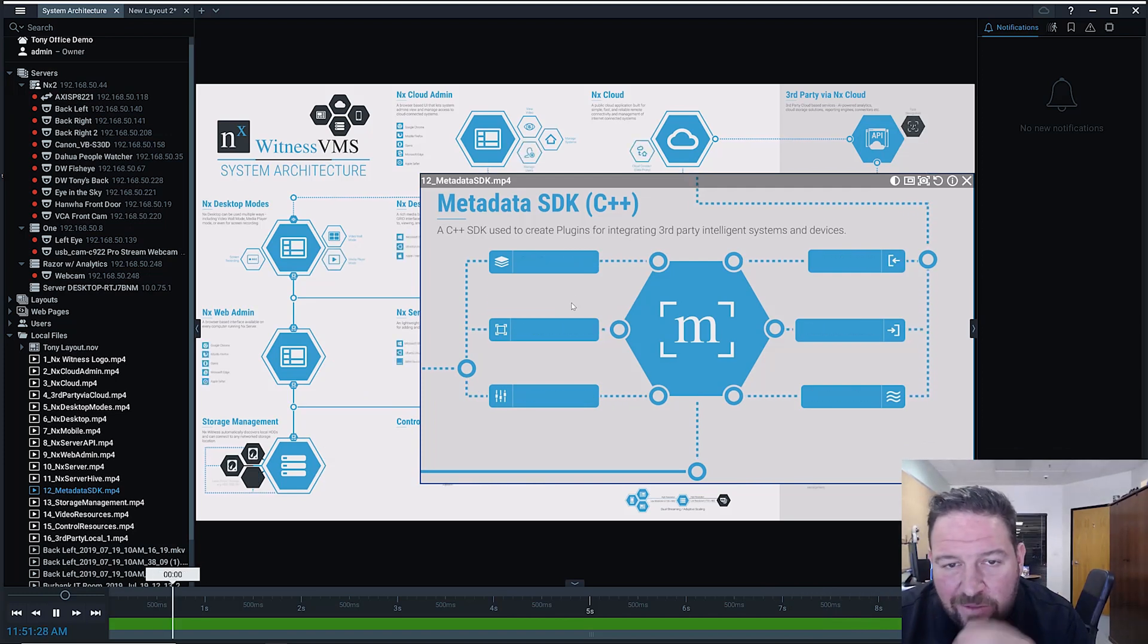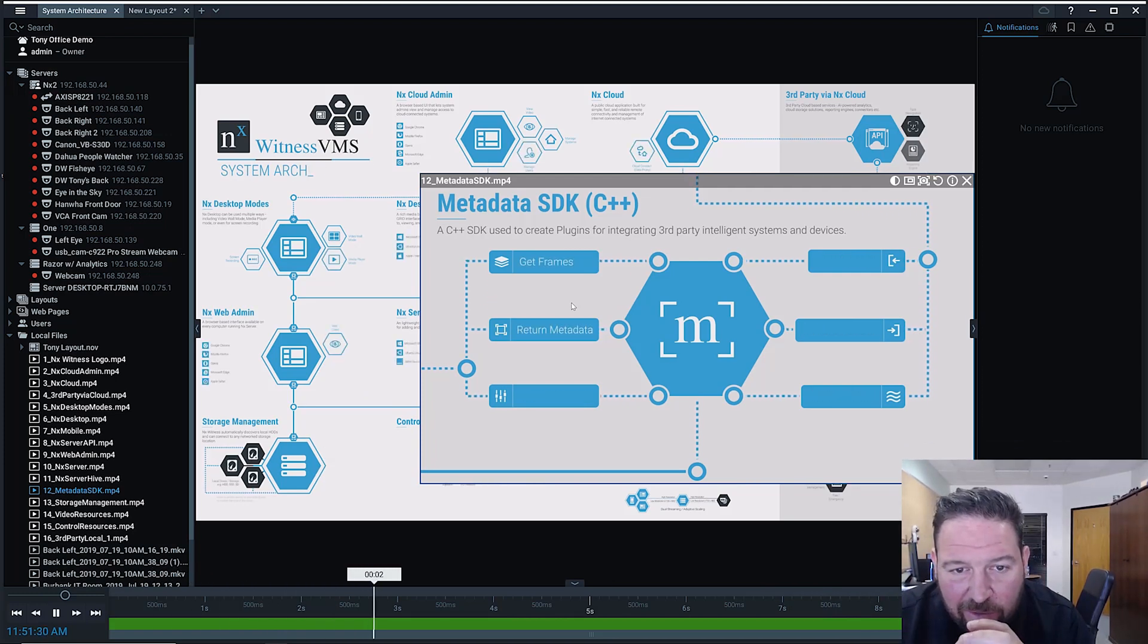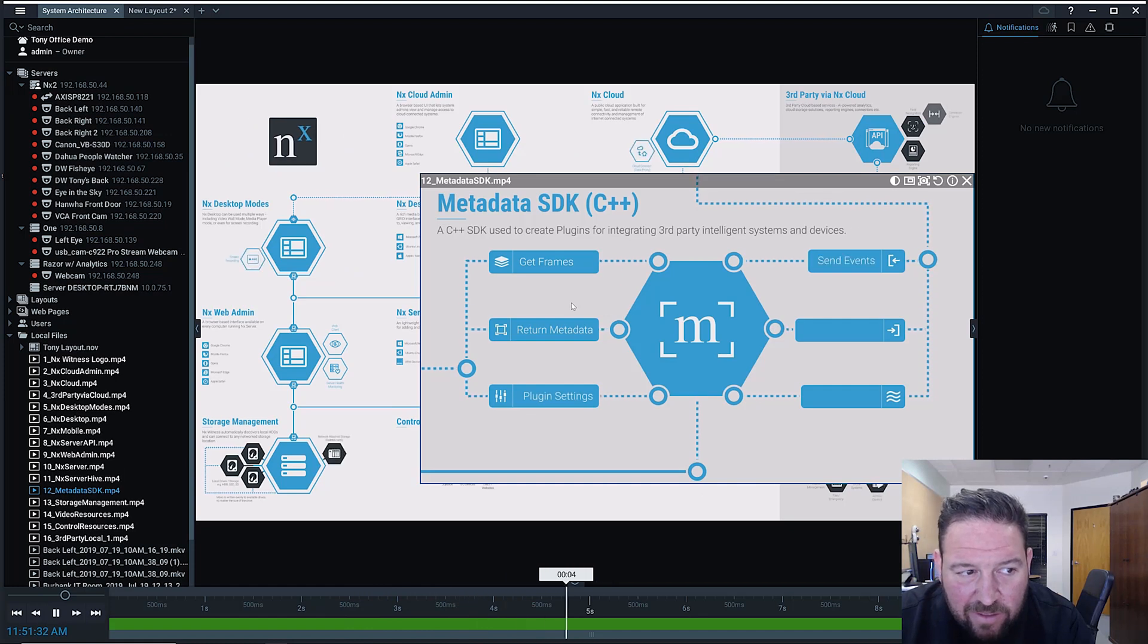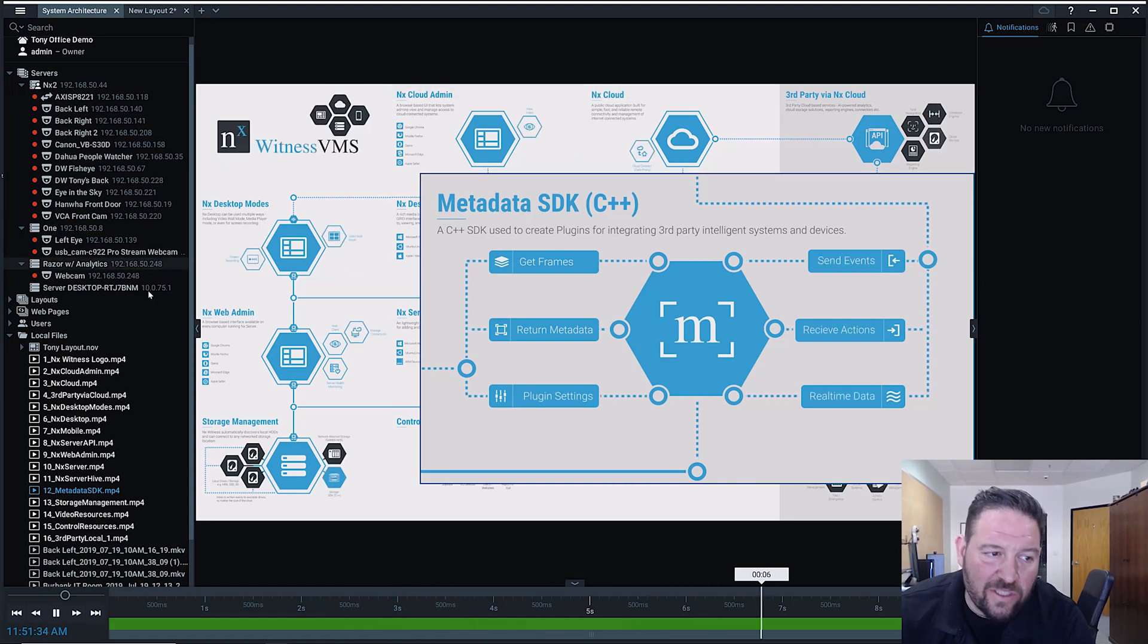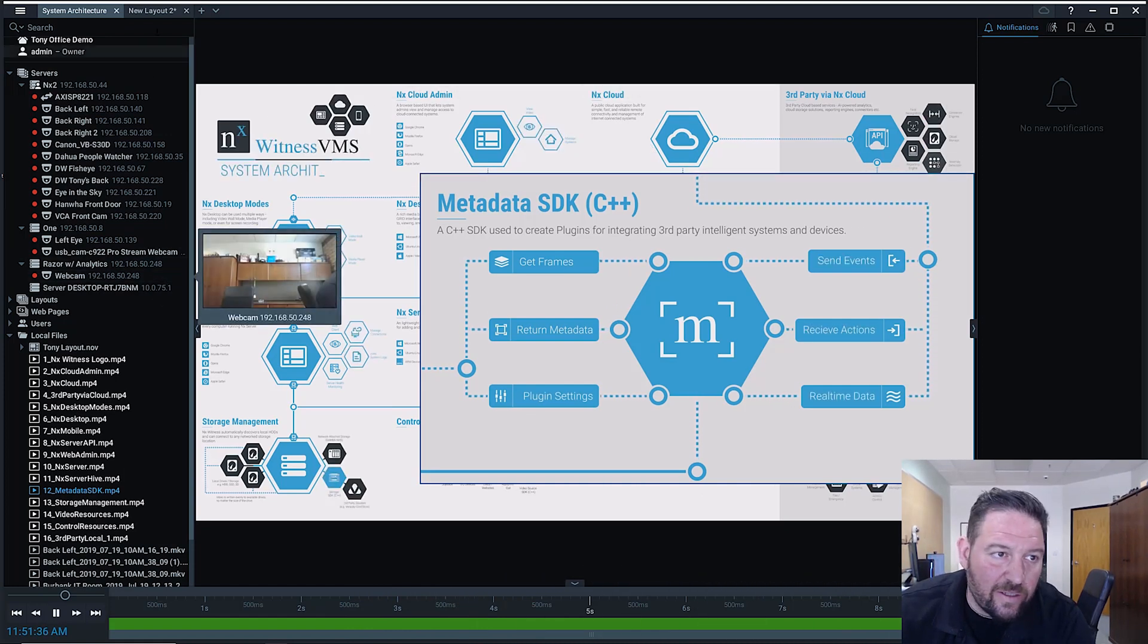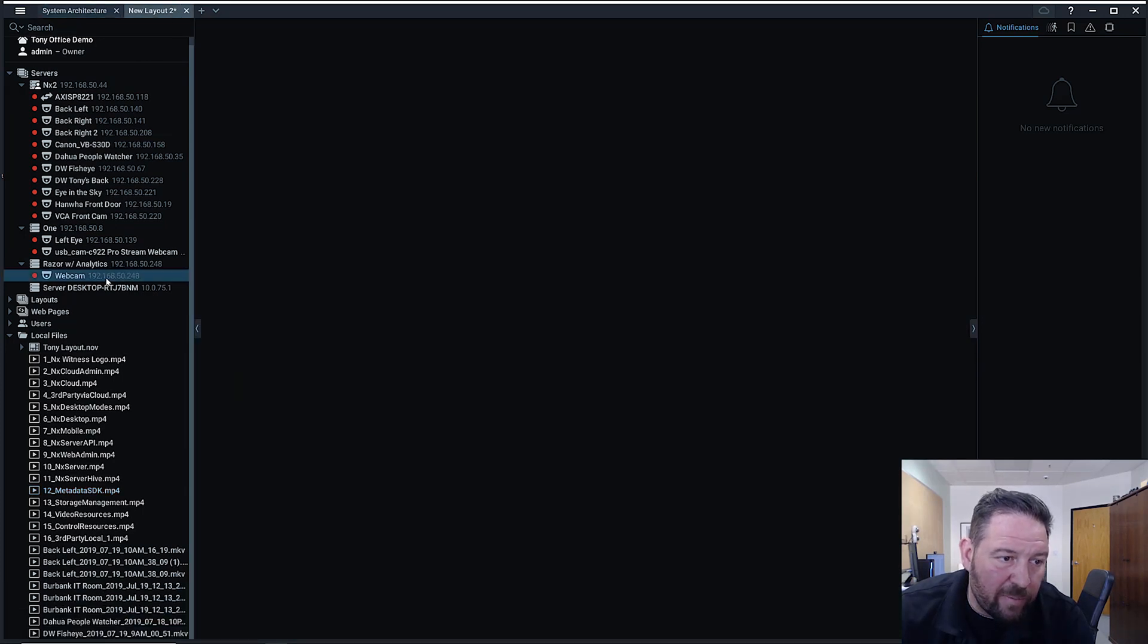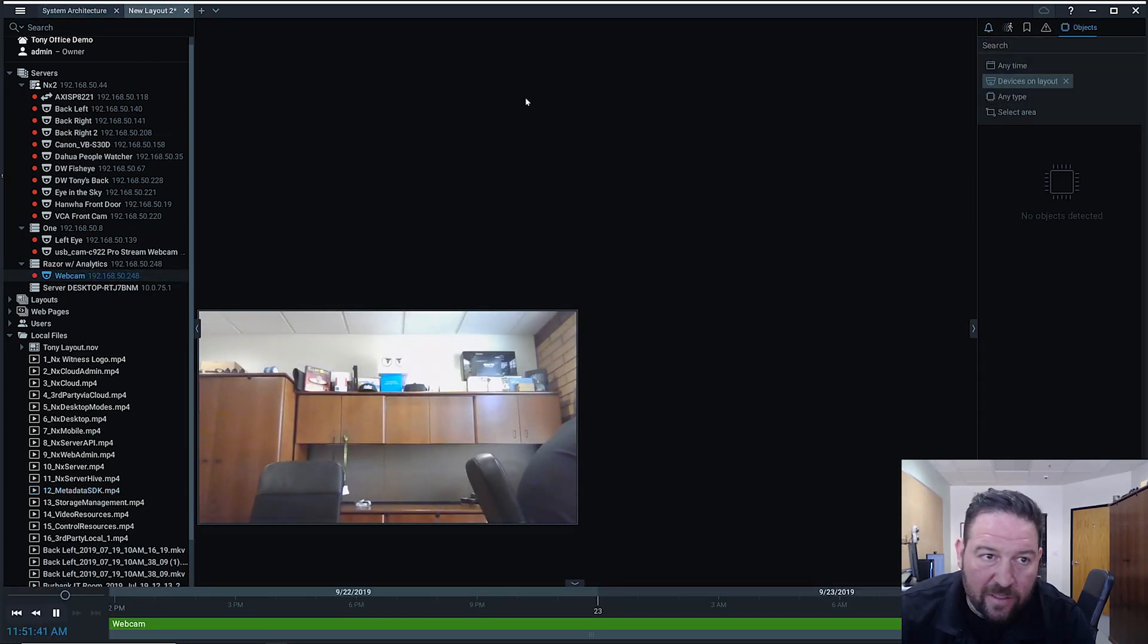And why that's important is it allows us to draw bounding boxes and other information on top of the system. So you can actually see it right now in my system if I open up the webcam here and I go to objects.